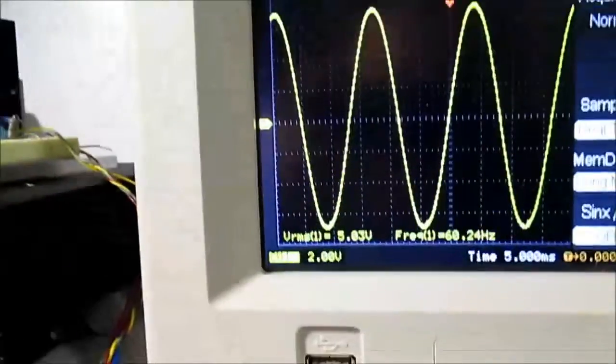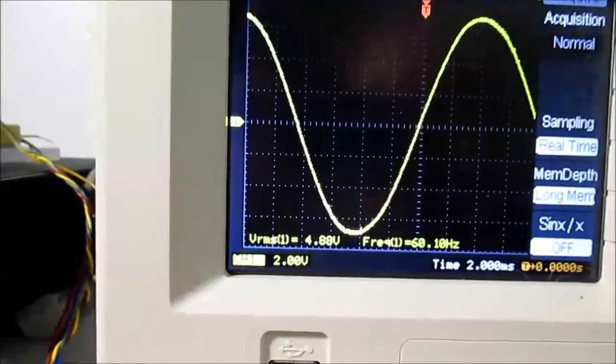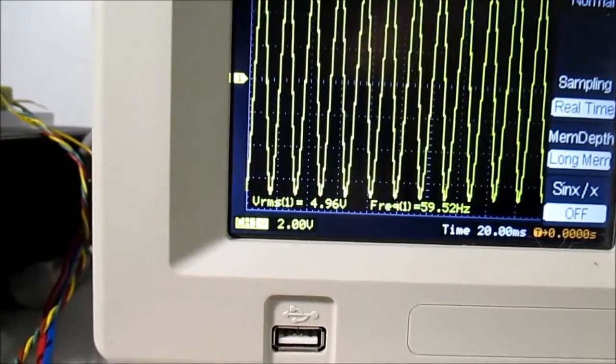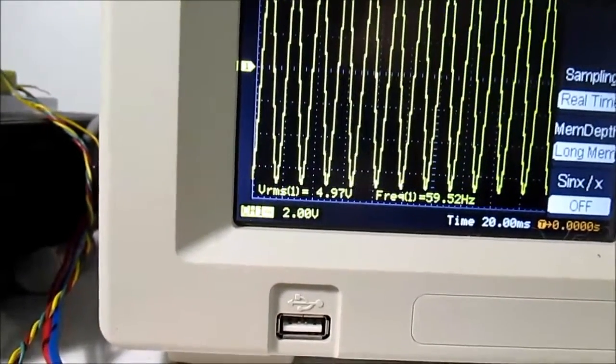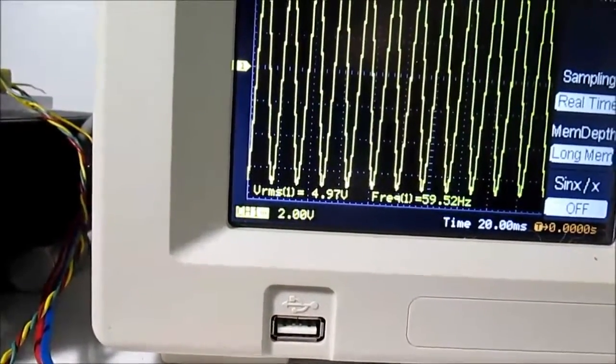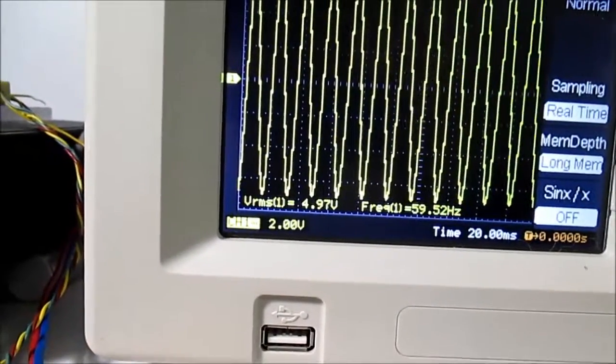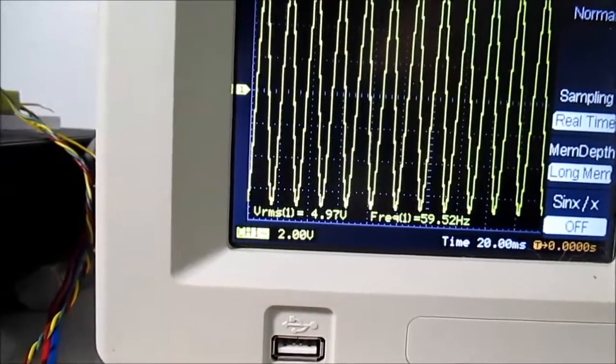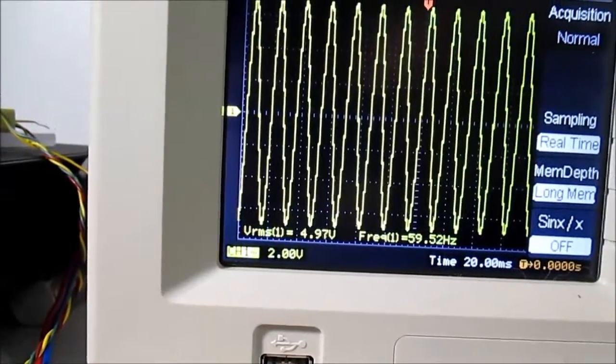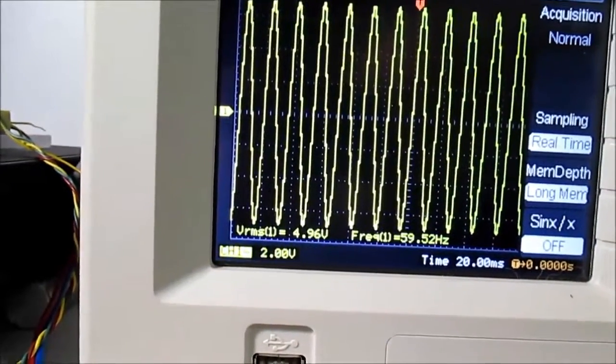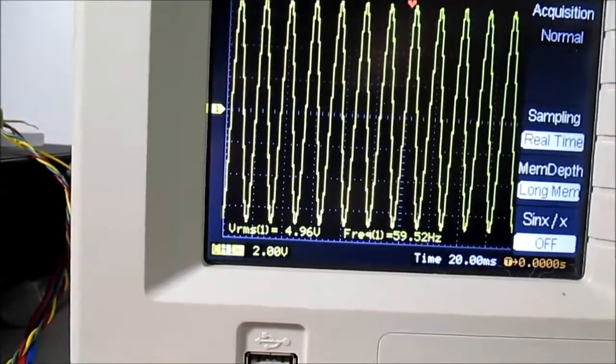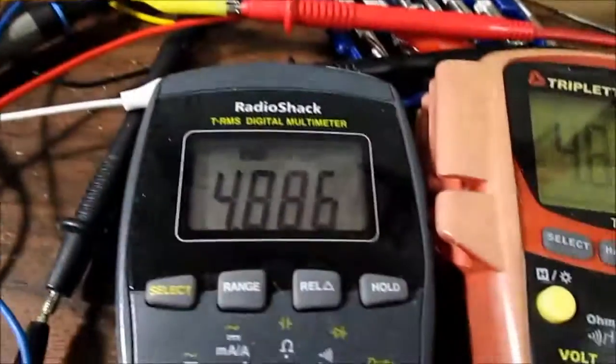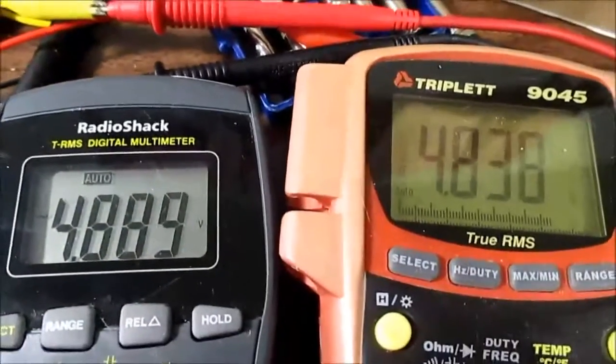Let's see, if I change the—if I put more waveforms on there, the scope is now measuring closer to what the meters read. So maybe I should leave it like this, with more waveforms on the screen. 4.96. So it's a little closer, I think.